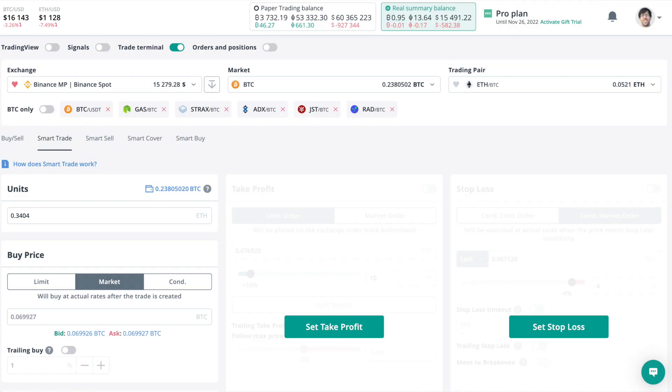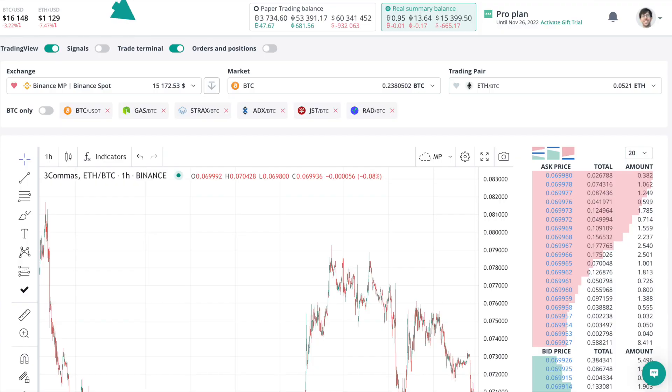The first thing to note is that at the top, there are lots of different toggles to open and close, to hide or show lots of different things. When I'm using 3Commas, the main thing I have open is the trading terminal, because that's really what I'm going to be using most of the time. However, it is handy to open up the TradingView window because that helps me to visualize where all my trades could end up.